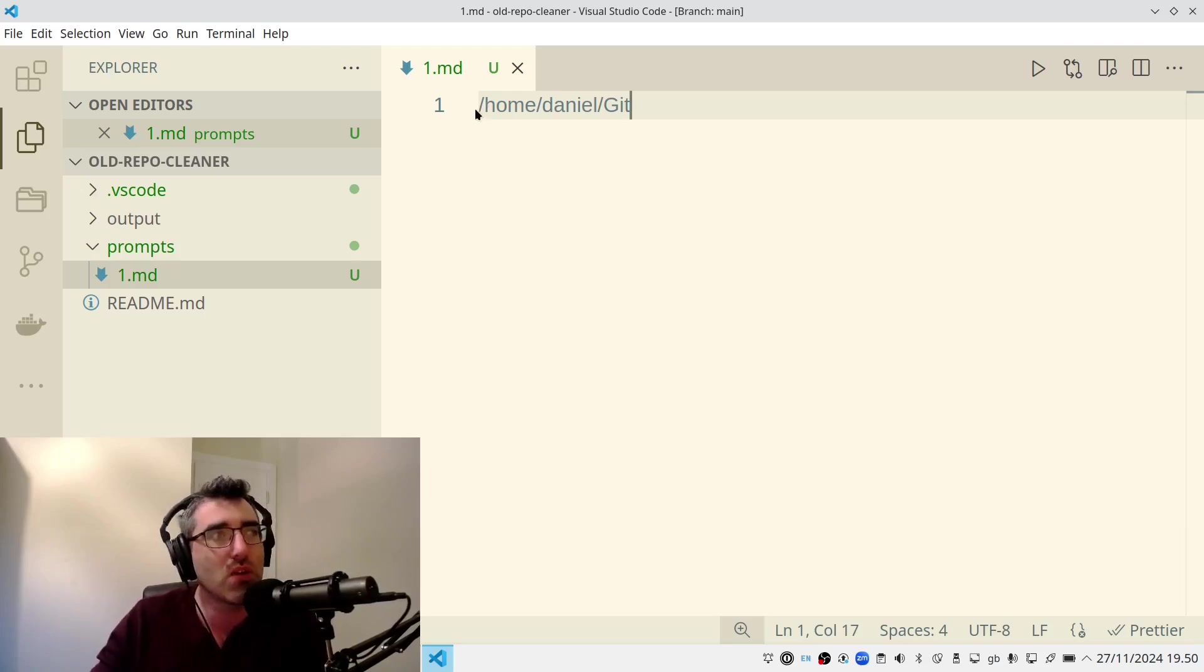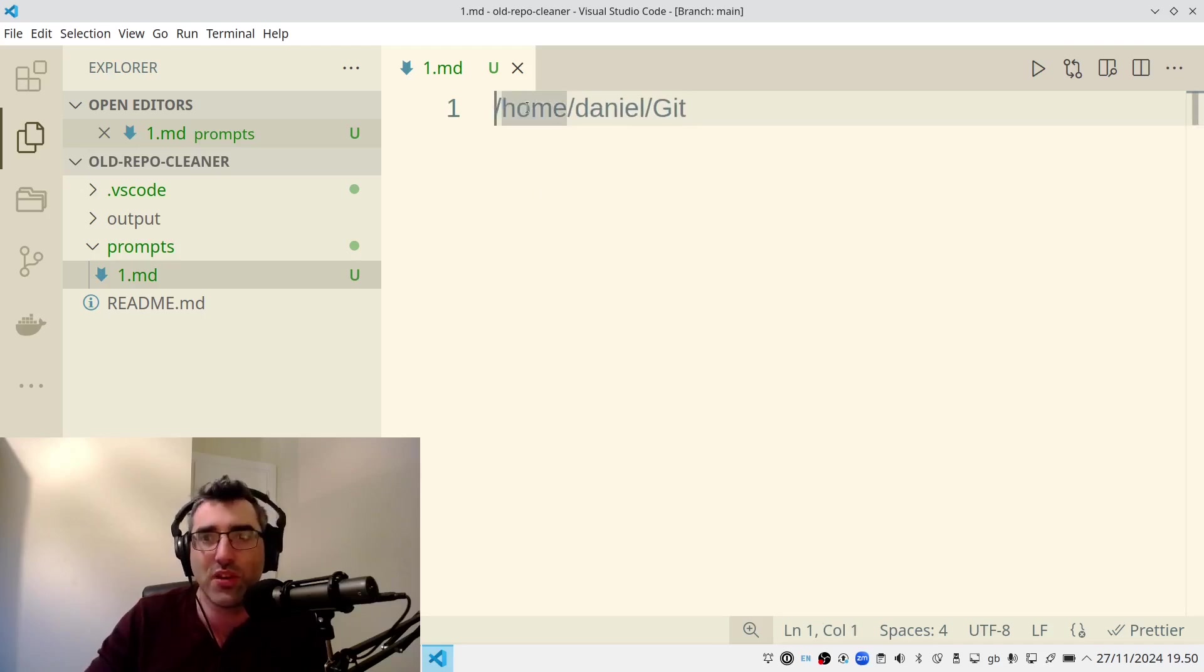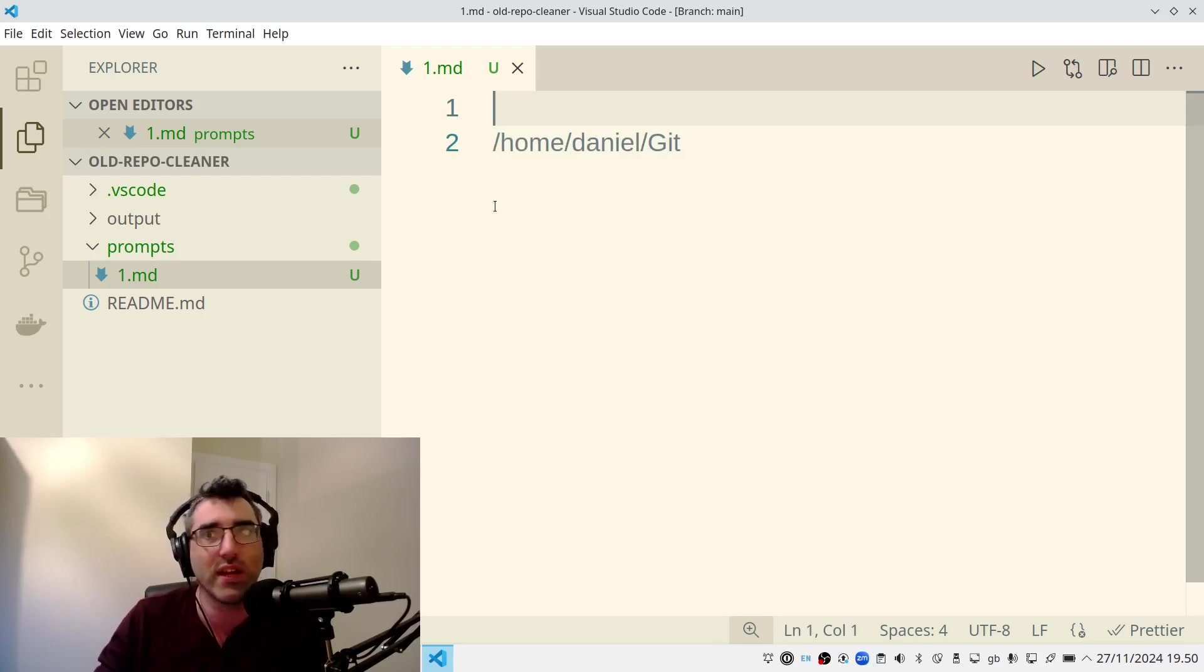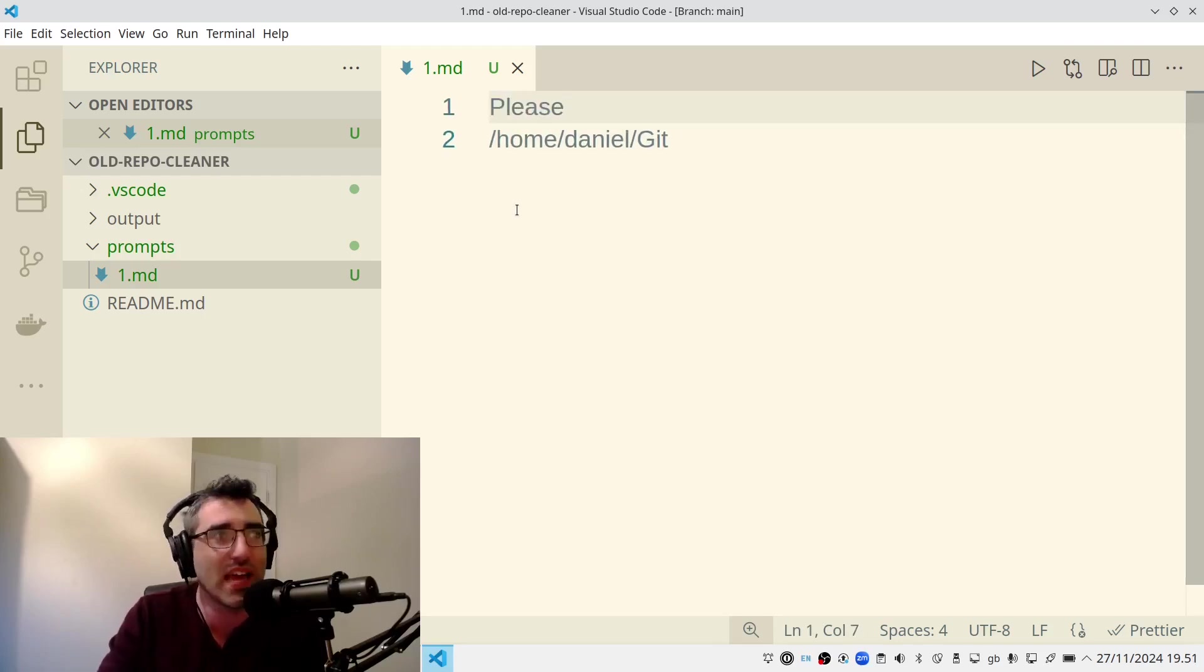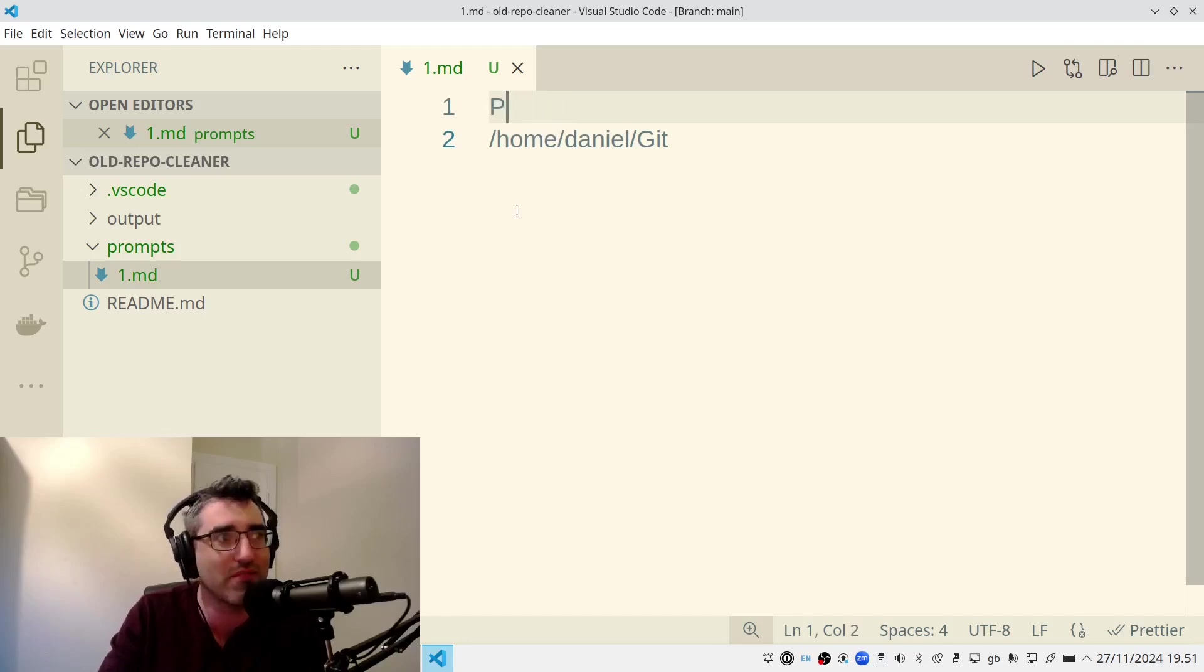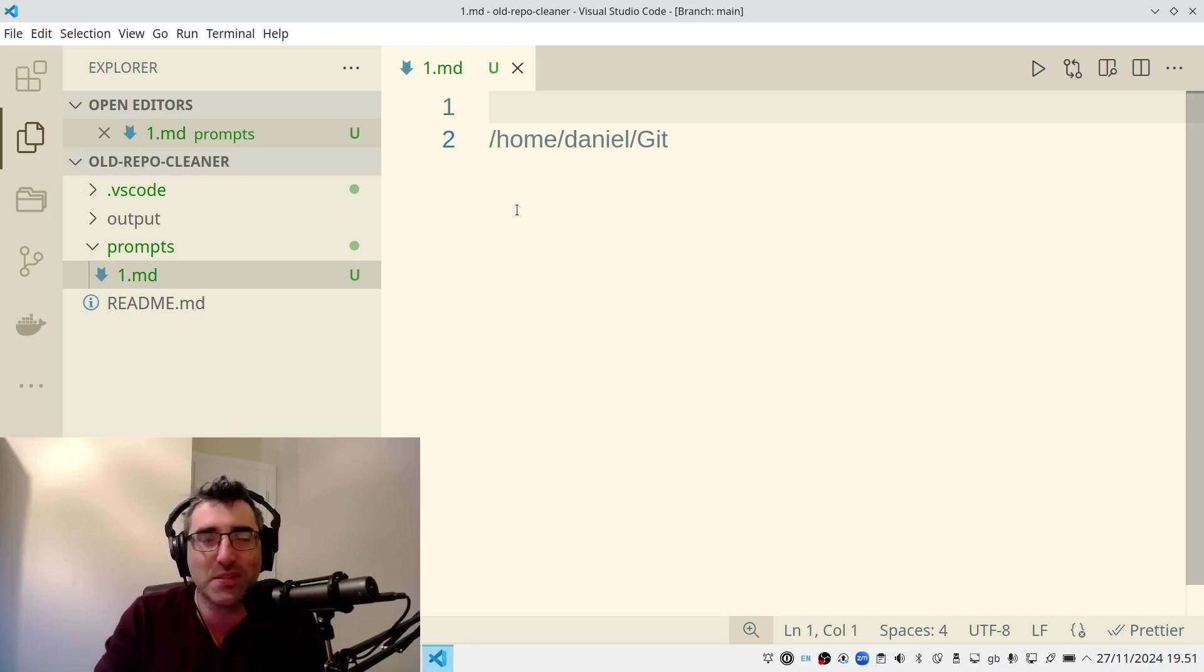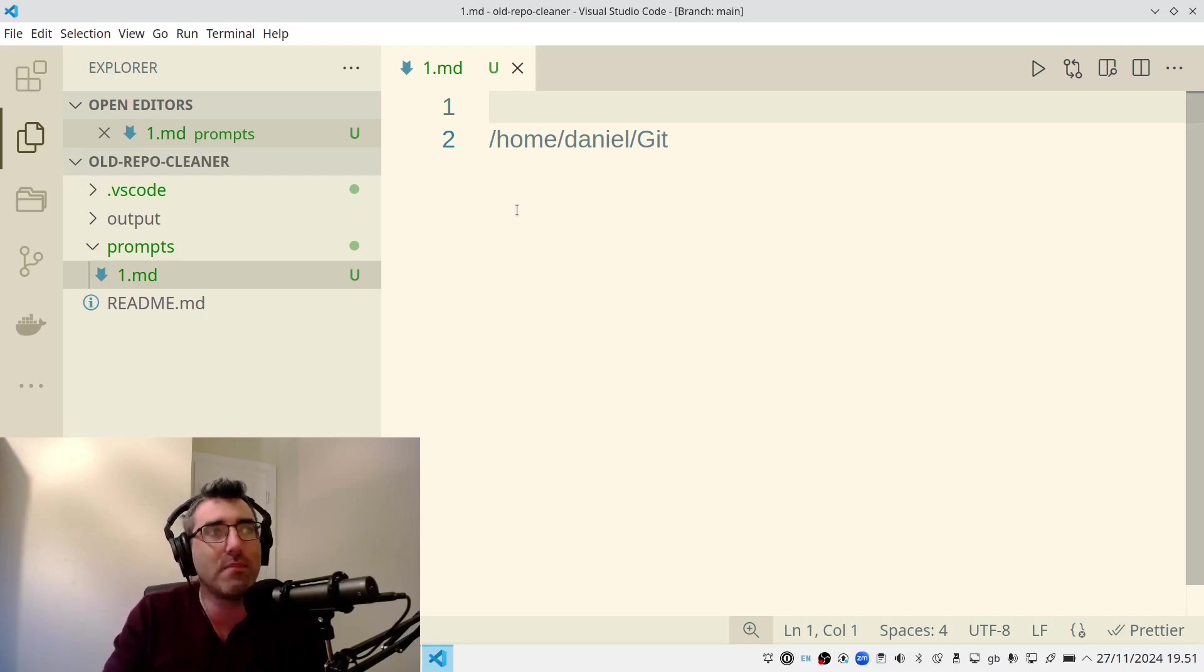So what I'm going to do is, as I said, my objective is that I want this thing to go through my Git repositories on my computer. This is where they are on my computer. Home Daniel Git. Please don't hack me. And I'm going to just write the prompt as I would. Now, it's not quite natural language. It's a little bit more specific than that, but I just try to avoid redundancy and be very clear.